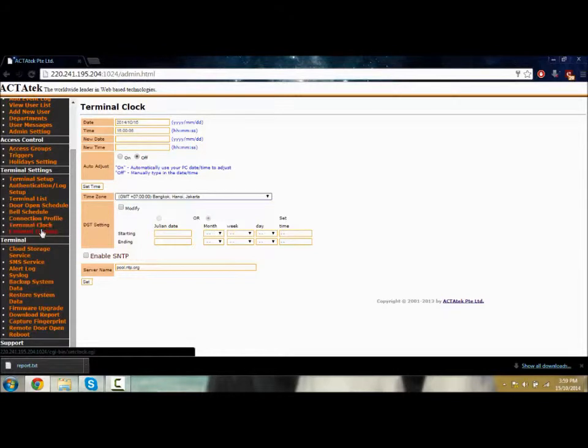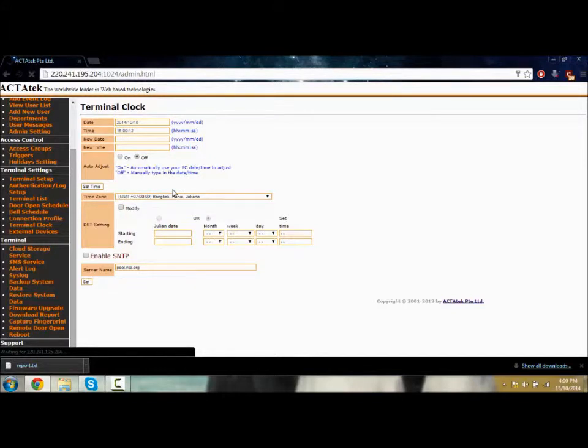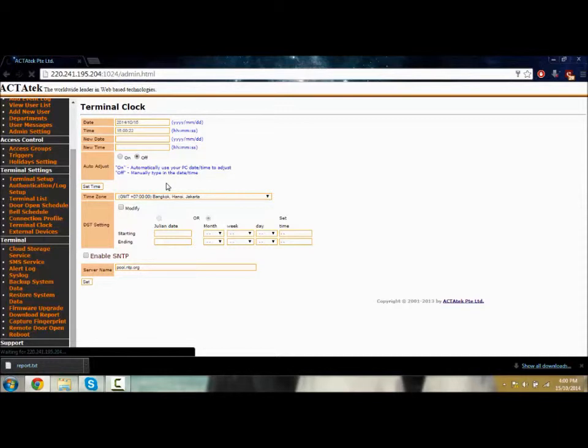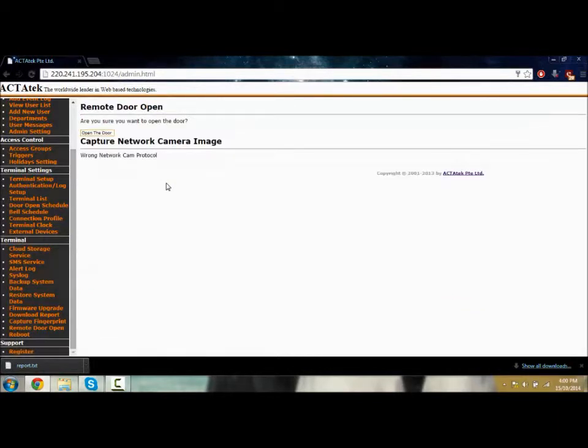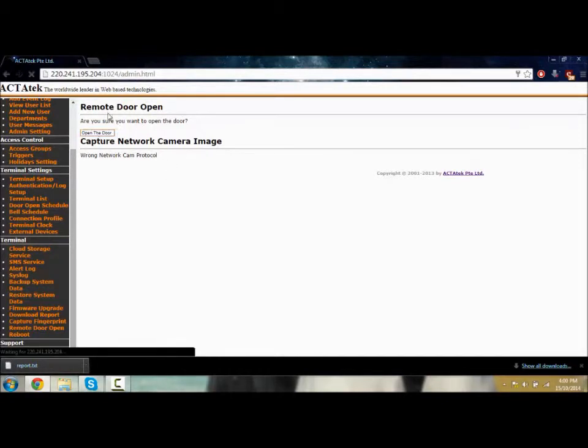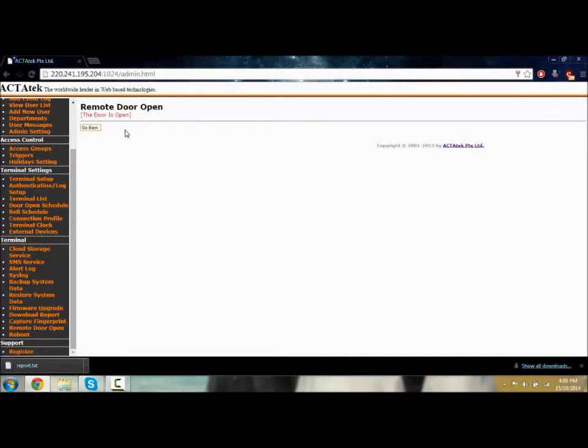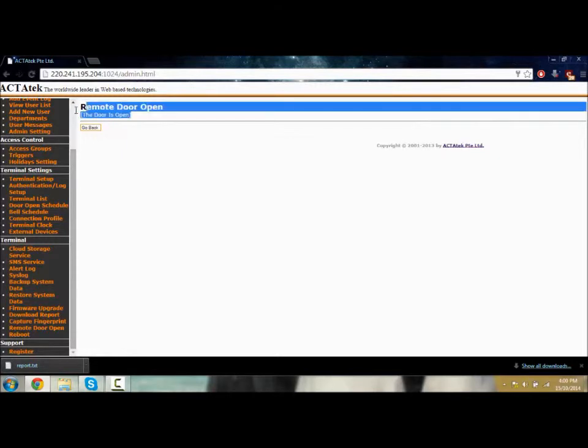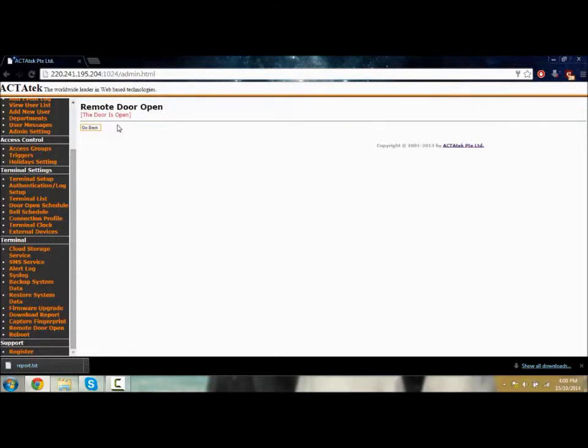Let's go to remote door opening. You can open the door from the web page anywhere you are. You click open and the door will be opened from there. As you can see, the door is open.